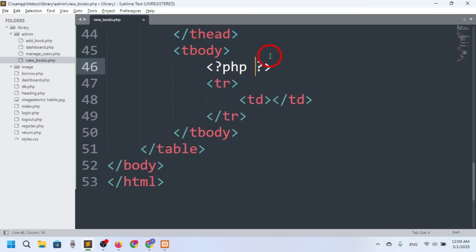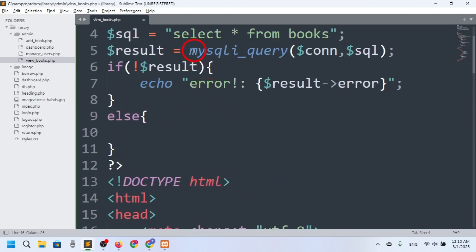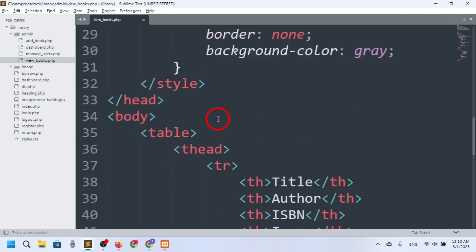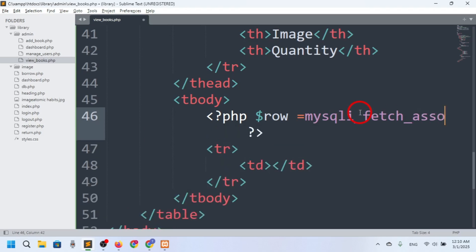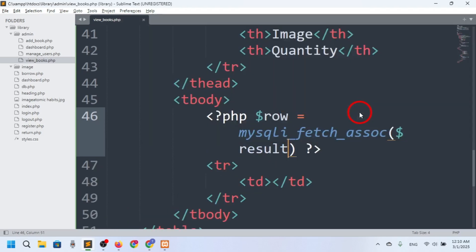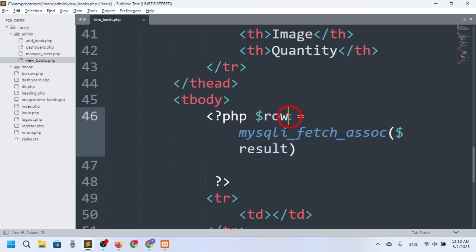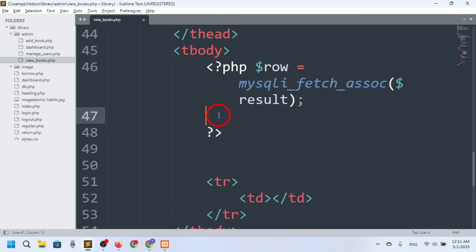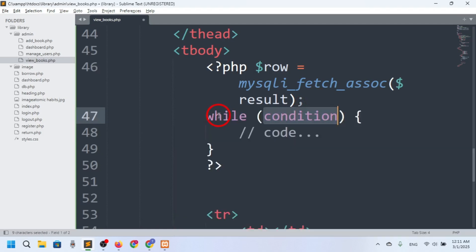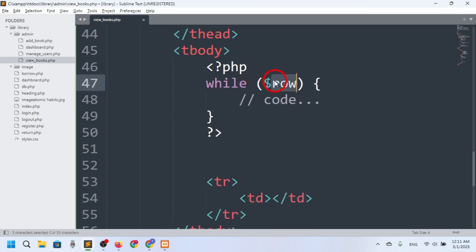Here I'll write another PHP block. I'll create a variable dollar row and fetch all the data from the result as an associative array using mysqli_fetch_assoc(), passing the result. I'll store it in dollar row. Then I'll write a while loop — while dollar row is being fetched.